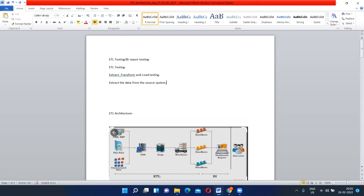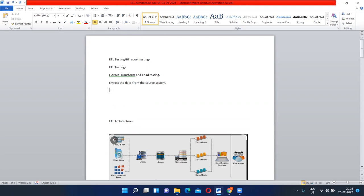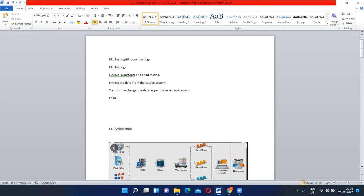Extract means we have to extract the data from the source system. Next thing is transform — transform means change the data as per business requirement. And the last thing is load — load means we have to load the data into the data warehouse. So these are the three things: first, extract the data from the source system; then transform the data as per the business requirement; and last, load the data into the data warehouse.